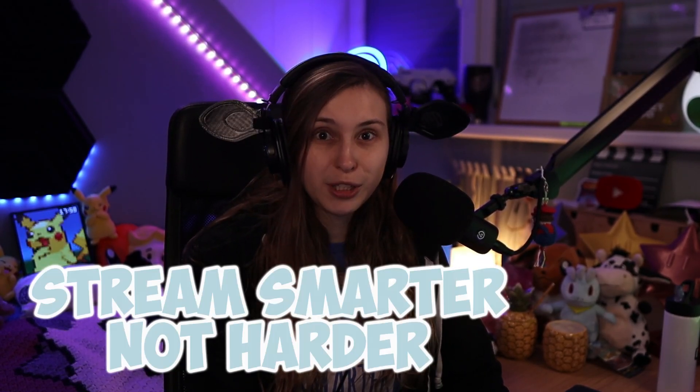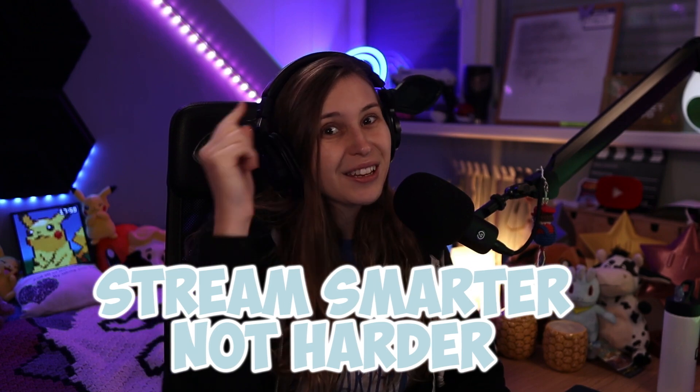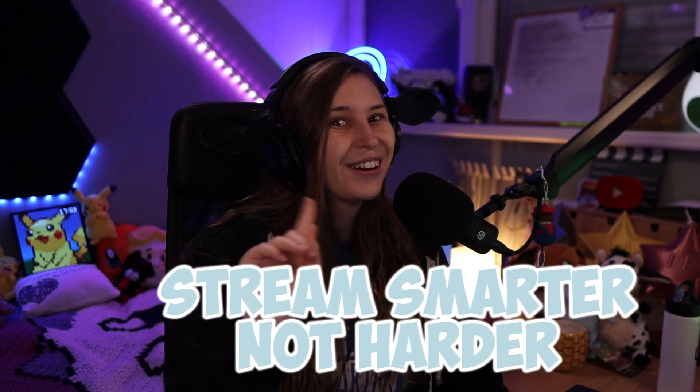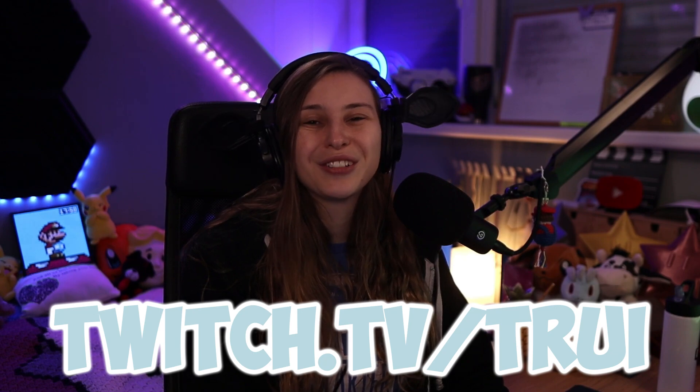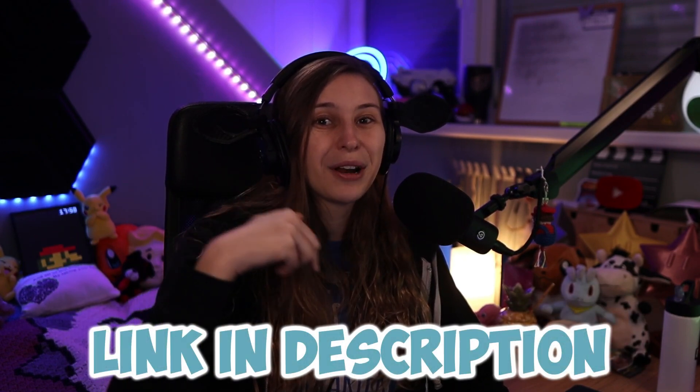We're going to set up a lurk command in StreamElements. My name is Tree and I make streamer support videos. Stream smarter, not harder. Before I begin, I am also a streamer, so go follow me on twitch.tv/tree. Link is down below in the description.